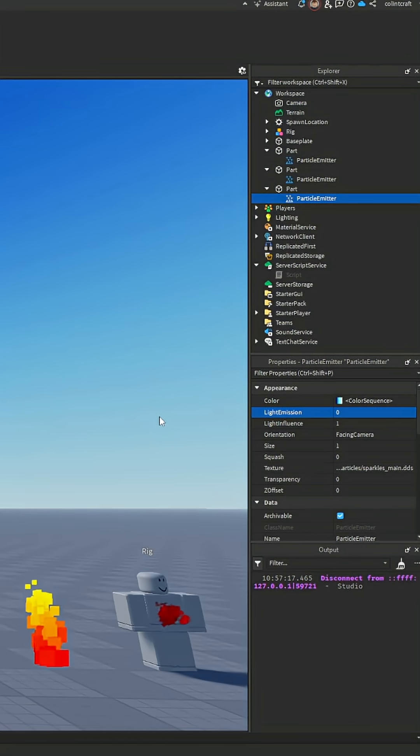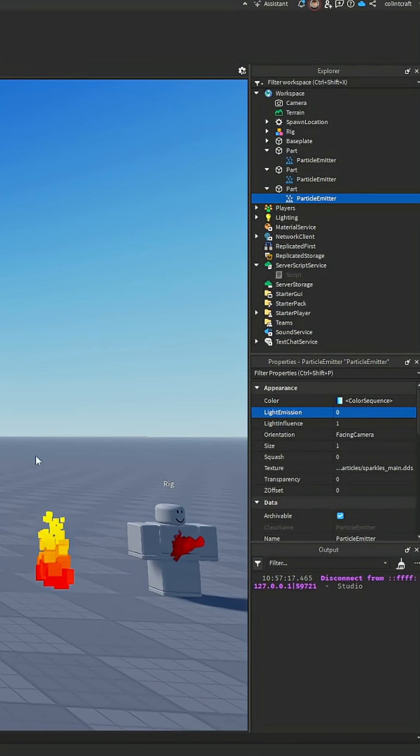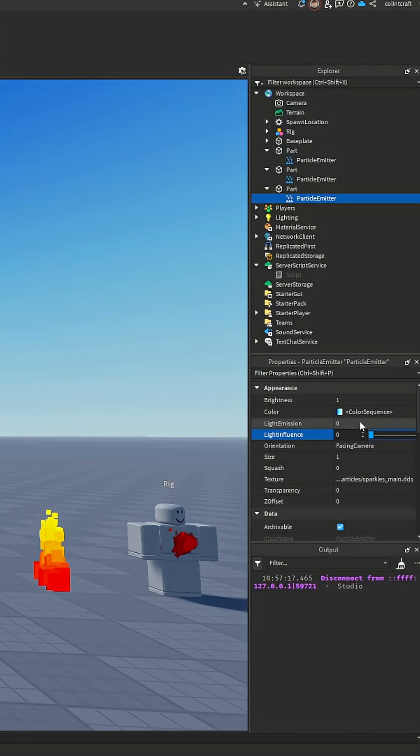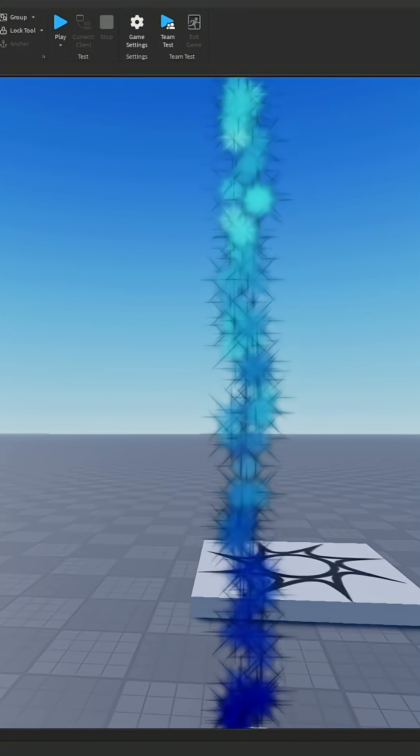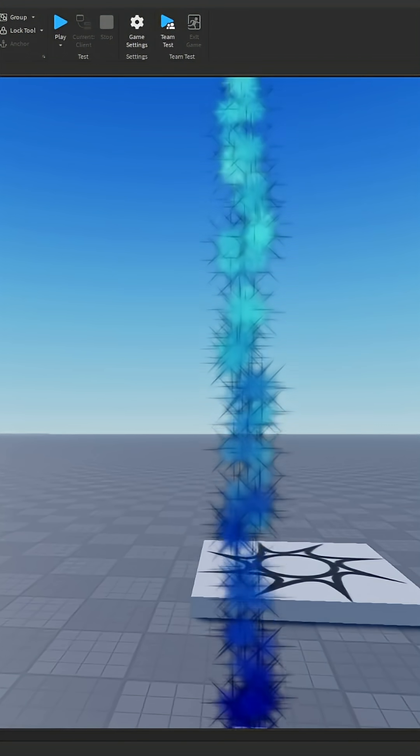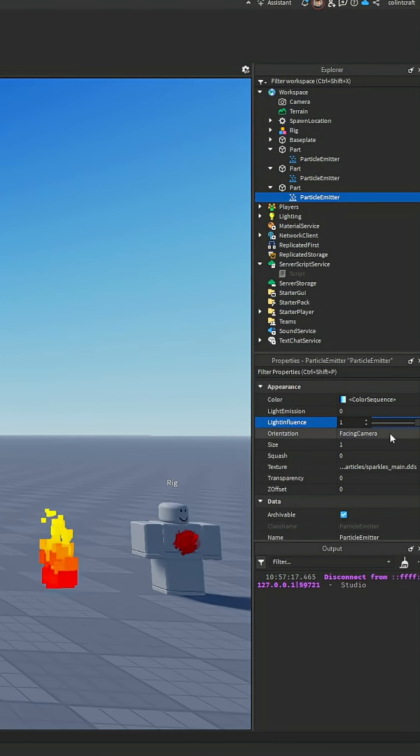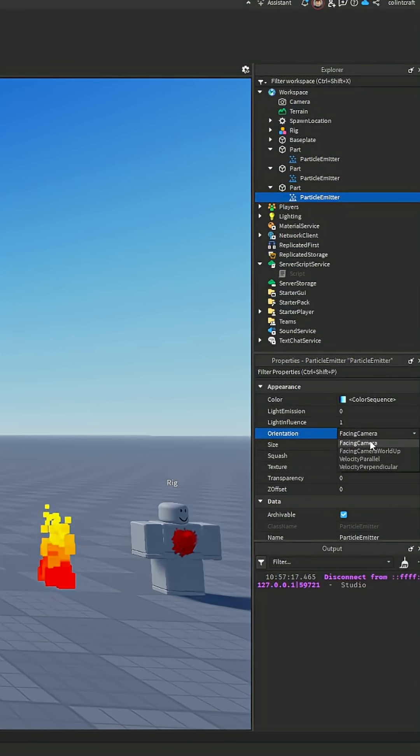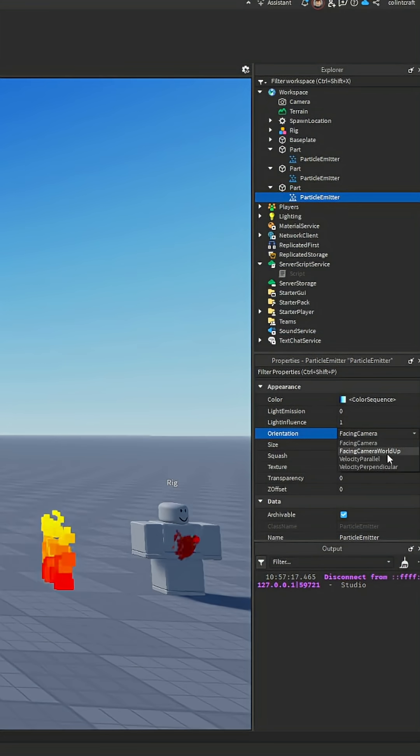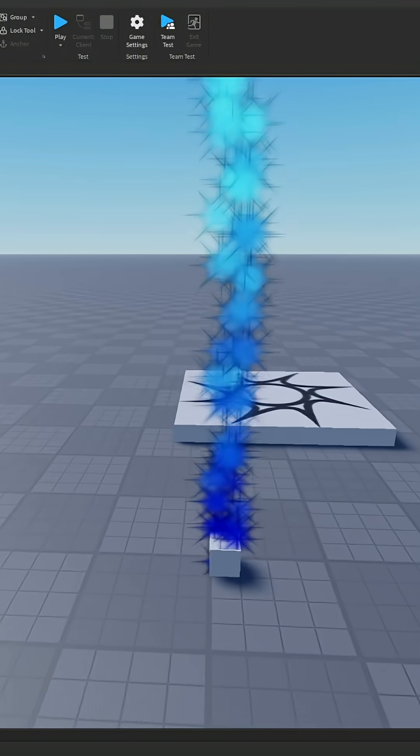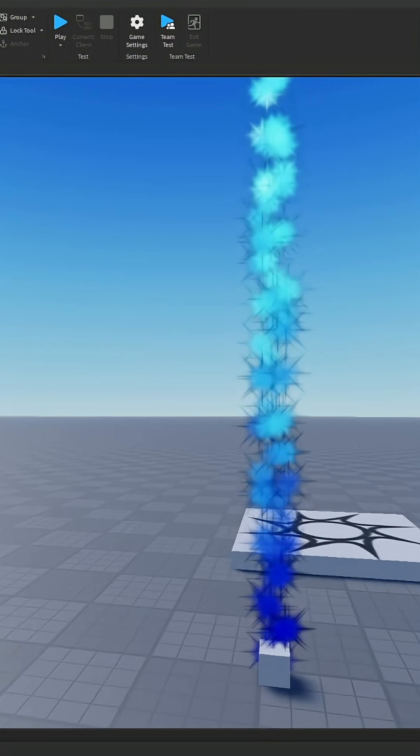Light influence changes how light affects the particles themselves. If we set this down it will be more solid. Then orientation - it usually is facing the camera but you can do facing world camera or parallel to velocity.